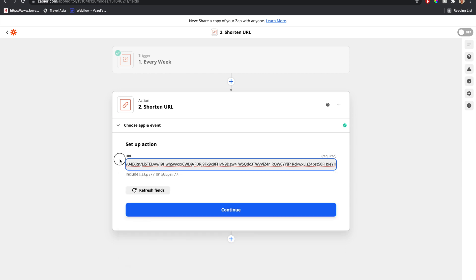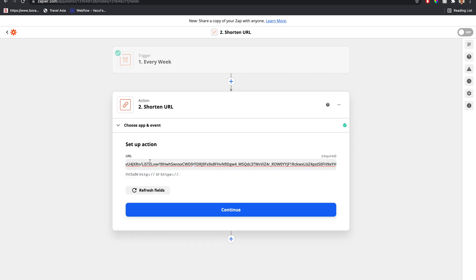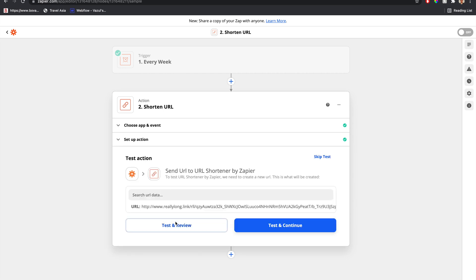Whatever the case is, you can also, right now, we're just passing in text. You can pass in variables from the previous step as well. And let's continue and test this out.